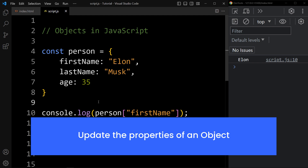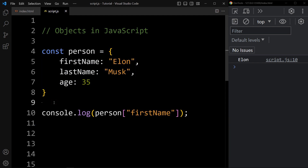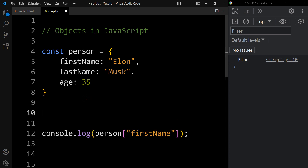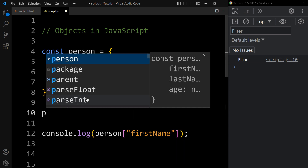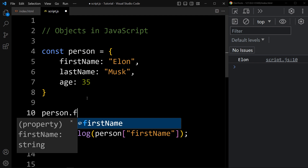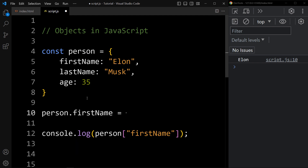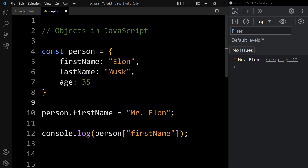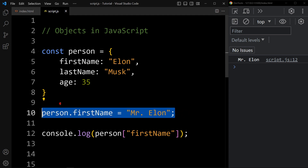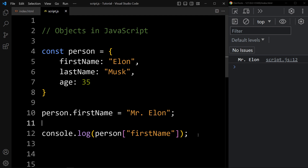Now let's see how to update the properties of an object. We have the person object, and if I want to update the firstName — currently it is Elon — we write the object name person, then the key firstName, and assign a new value: Mr. Elon. This line will update the firstName in the person object. Now you can see the output is displaying Mr. Elon because person.firstName has been updated with the new name.